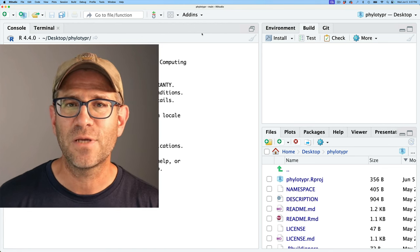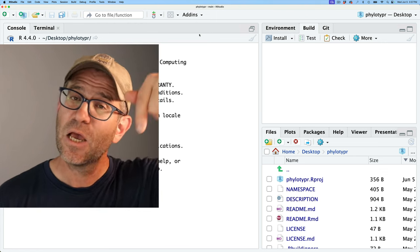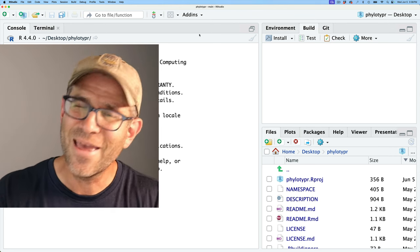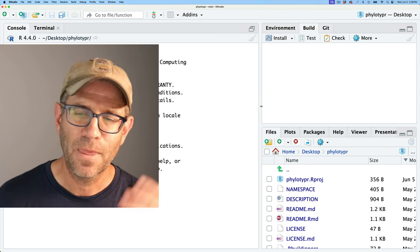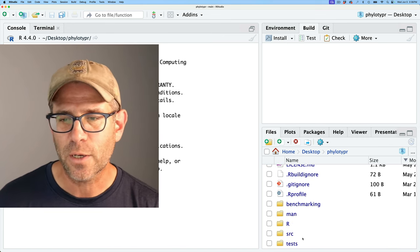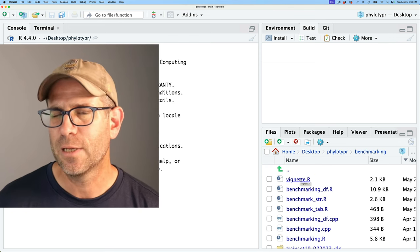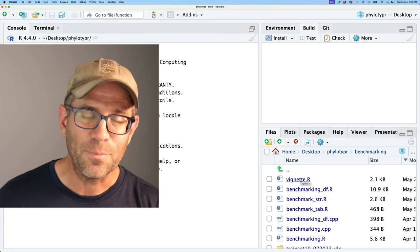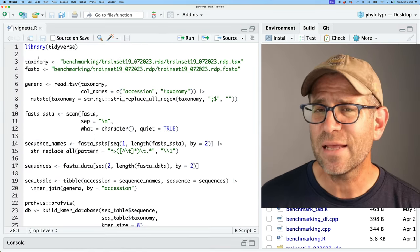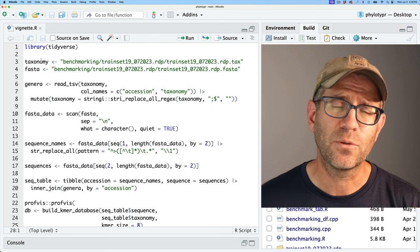Over here in RStudio, I have my phylotyper package opened up with all the code. If you want to get the repository as it currently stands, go down below in the show notes and you'll see a link to GitHub for what the repository looks like right now, as well as what it looks like at the end of the episode. Here we are in the home directory for our project — the project root directory — and there's a directory called benchmarking where I have my vignette.r script.